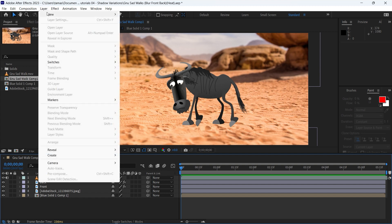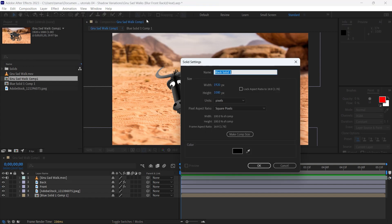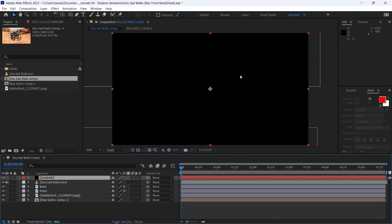In this first example I am going to create a very simple shadow. To do it I create a new solid layer and then I rename it to shadow and set the color black. Then move this layer right below the GNU character.